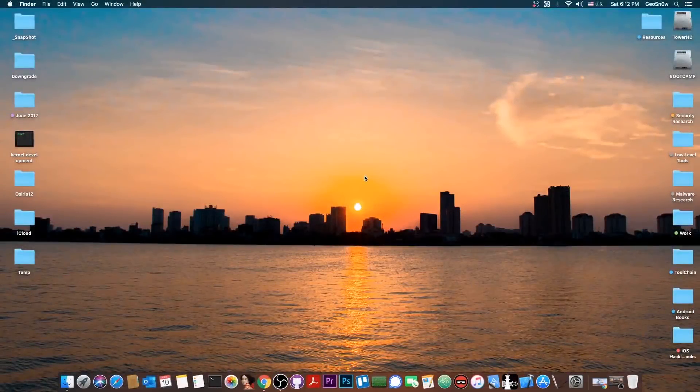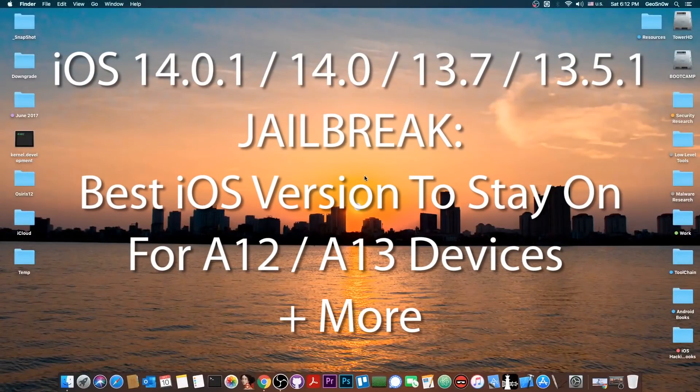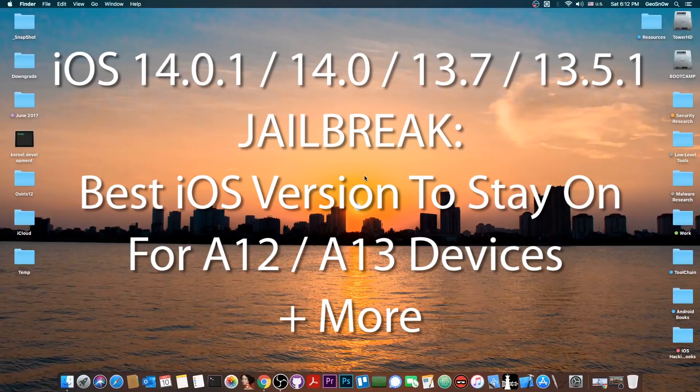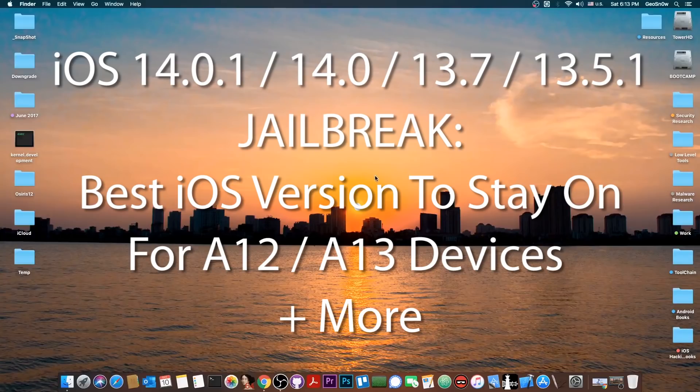What's going on YouTube, Gio Snowrite here. In today's video we're going to talk about what iOS version you should be on depending on what iOS device you have if you want a jailbreak as soon as possible.